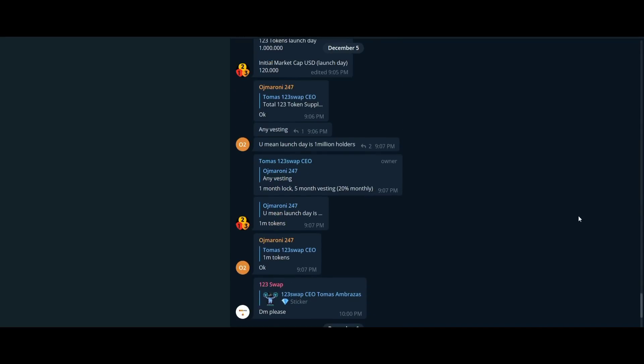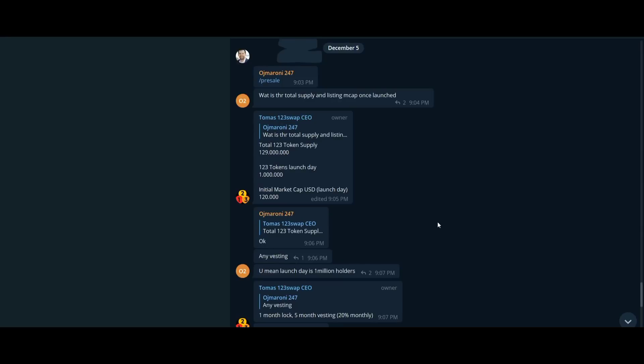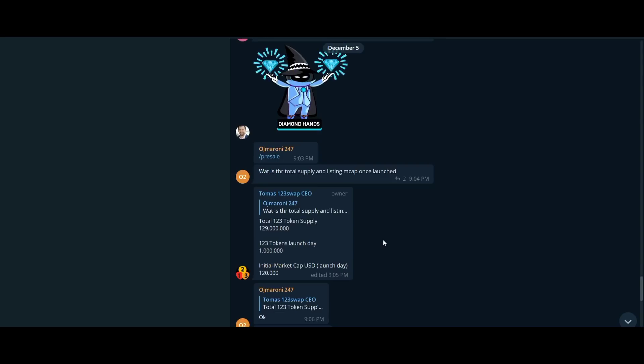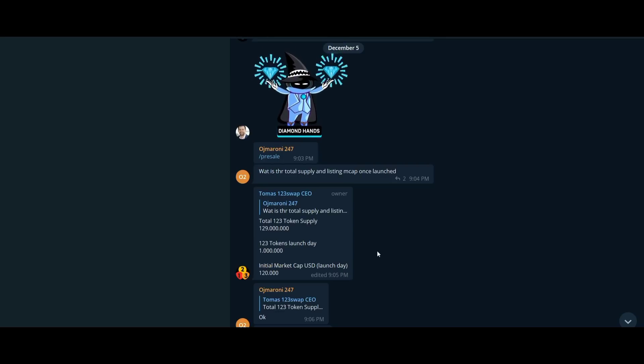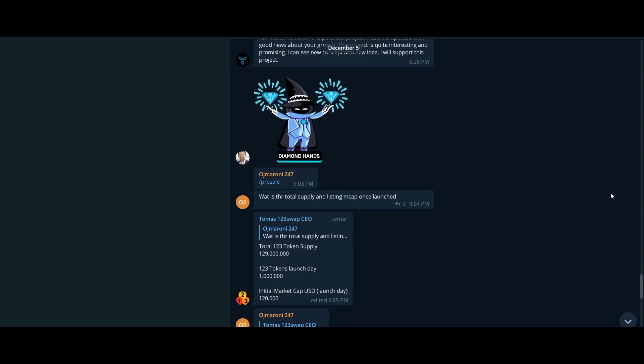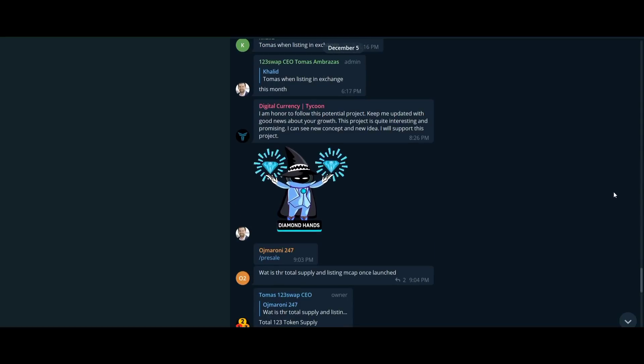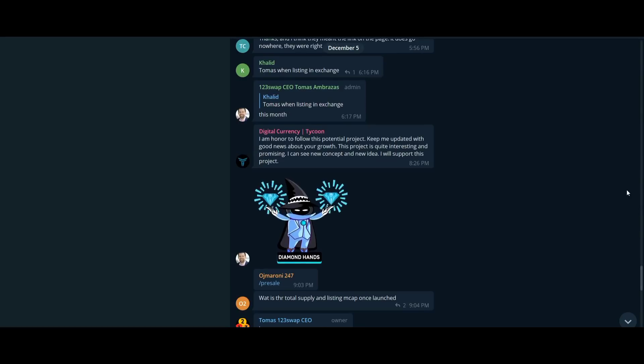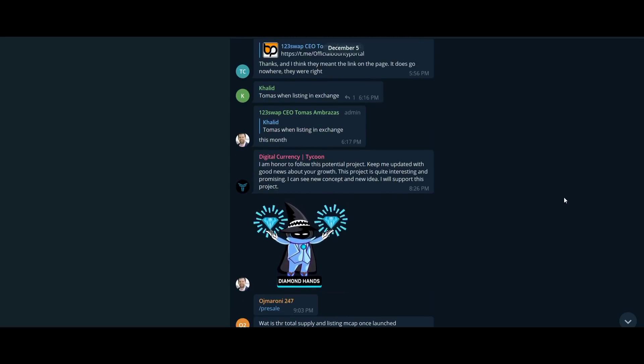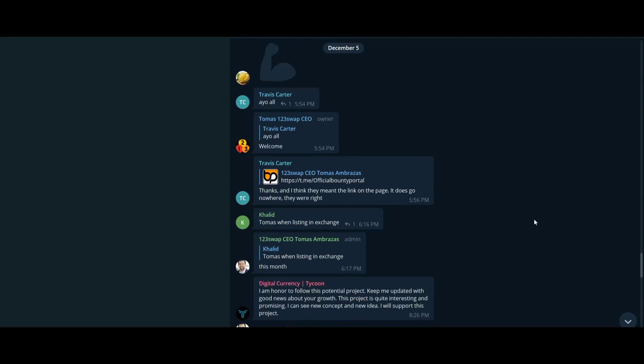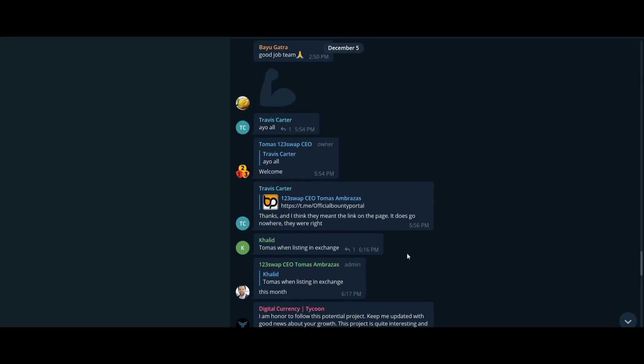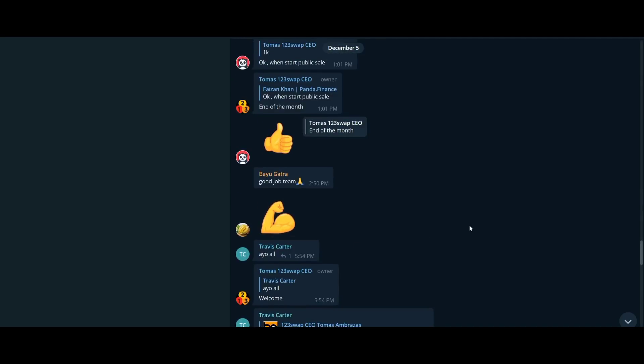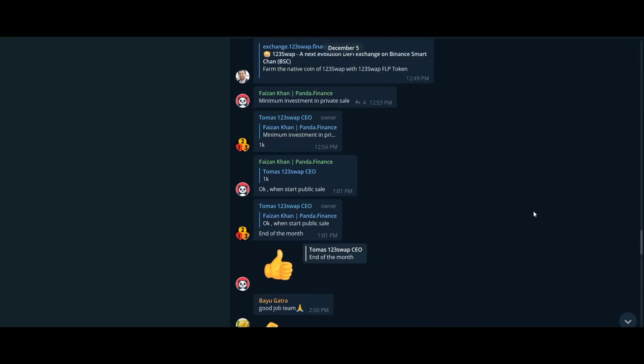As a decentralized exchange platform, of course 123swap has a native token that will facilitate users' transactions on the platform and outside the platform. 123swap platform allows users to easily get their tokens from various supported exchanges. These coins, known as 123 tokens, are tokens that will be used by users for their various needs such as transactions, staking, etc.